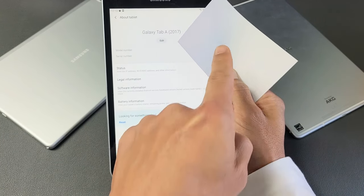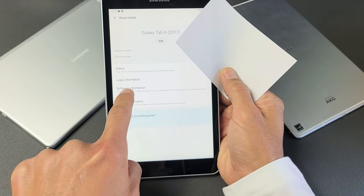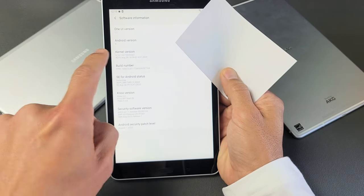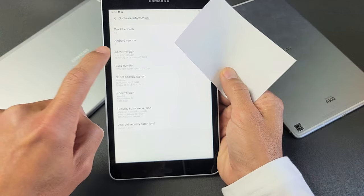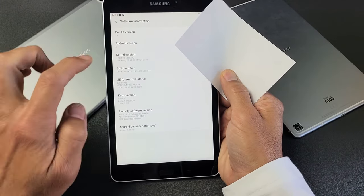And I'm just hiding my personal information. Now from here, go ahead and tap on software information. Now you see build number here. What you want to do is tap that seven times.